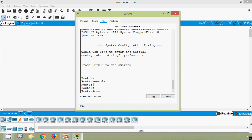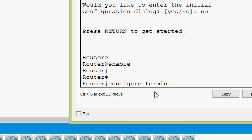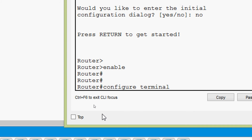Here we are going to give 'configure terminal'. In this command we can see the cursor is at the end. Suppose we want to bring the cursor to the beginning of this command — we can press Ctrl A. Here we can see the cursor jump to the beginning of the command. Suppose we want to bring the cursor to the end — after 'configure terminal' we can press Ctrl E. Here we can see the cursor is now at the end of the command.